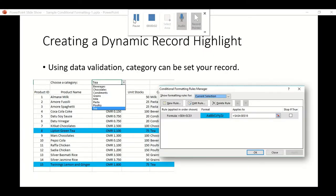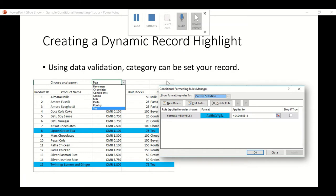So slide number two of our PowerPoint for this conditional formatting samples is creating a dynamic record highlight. We're going to use data validation so that category can reset your record.